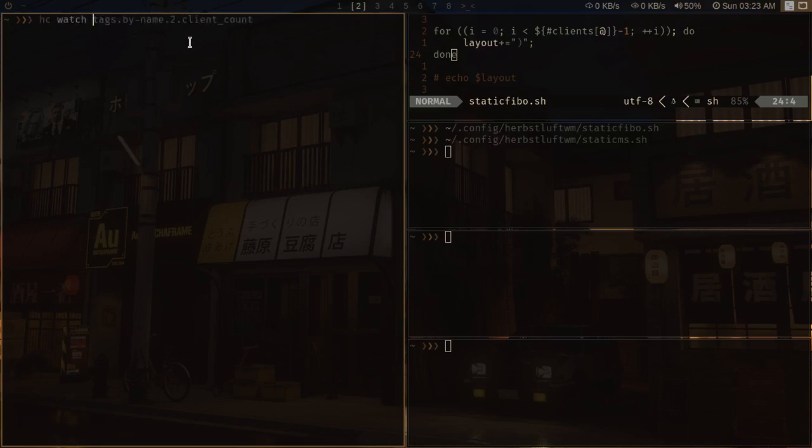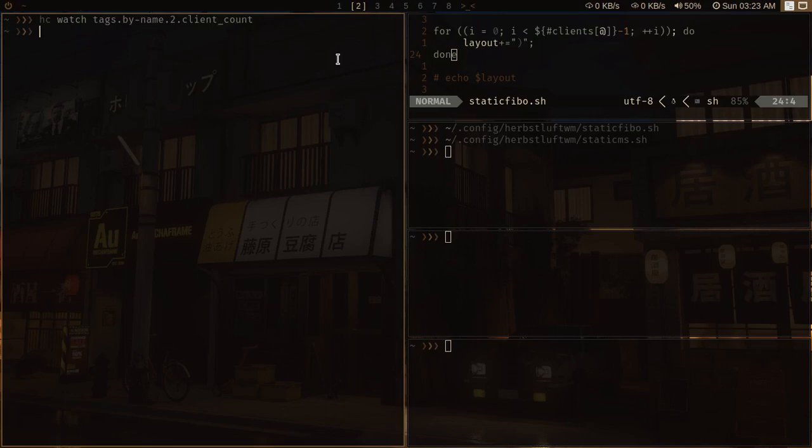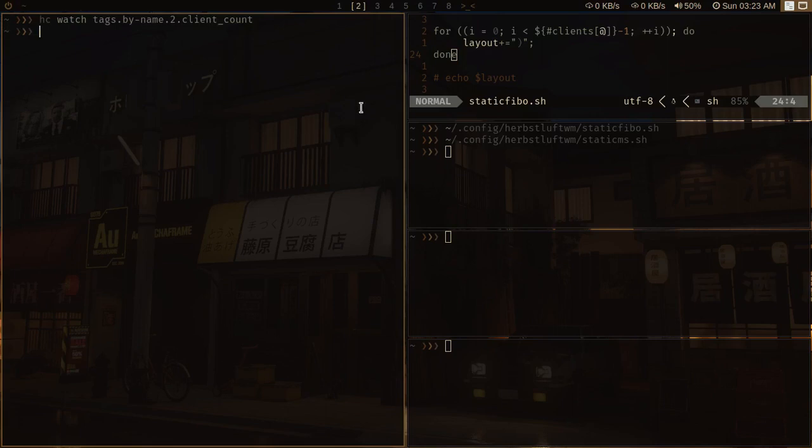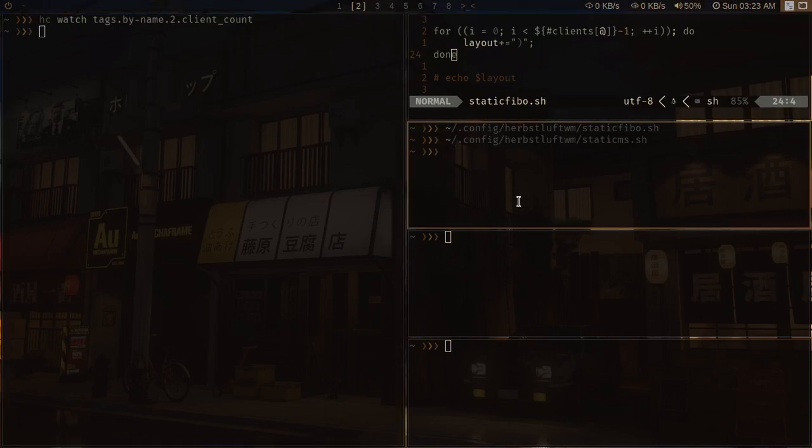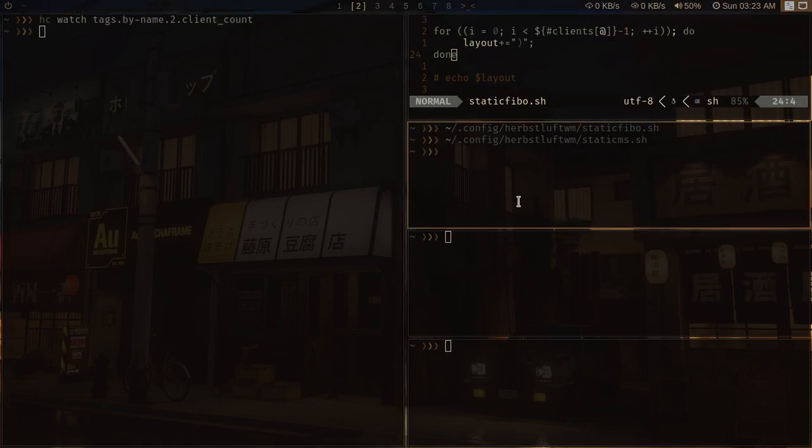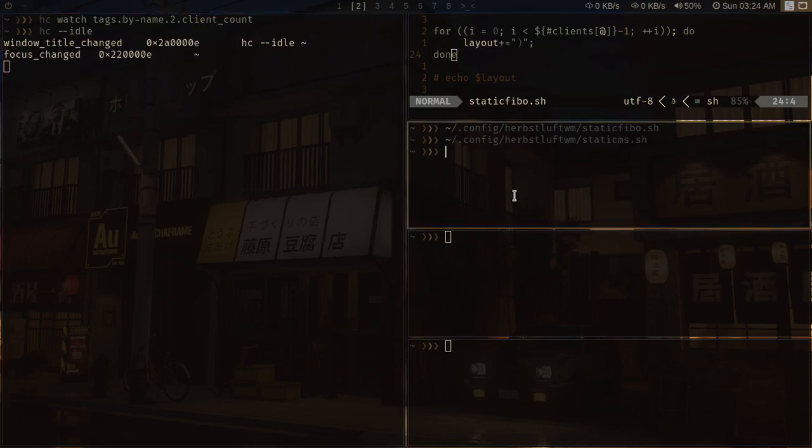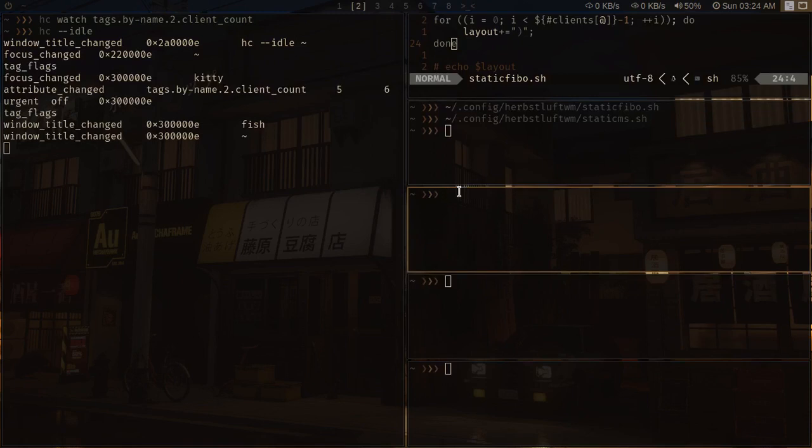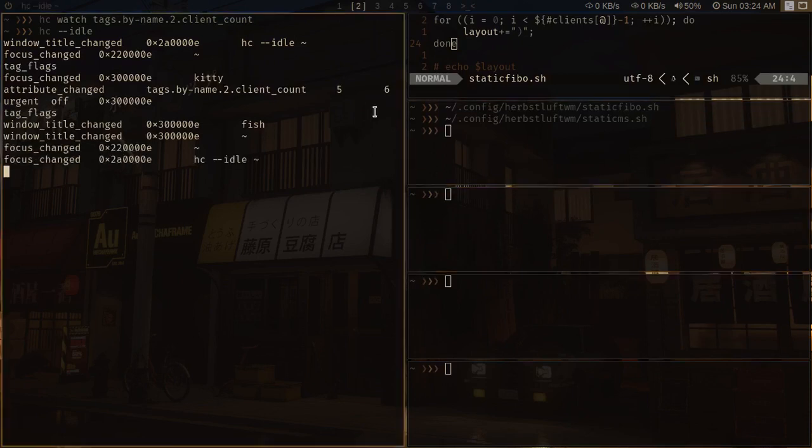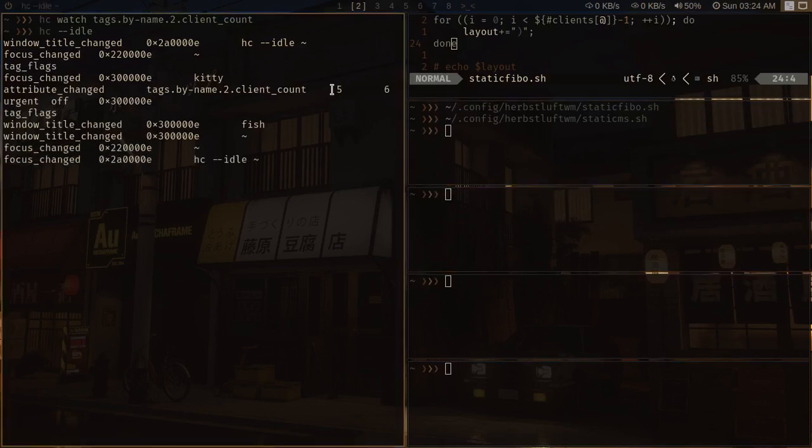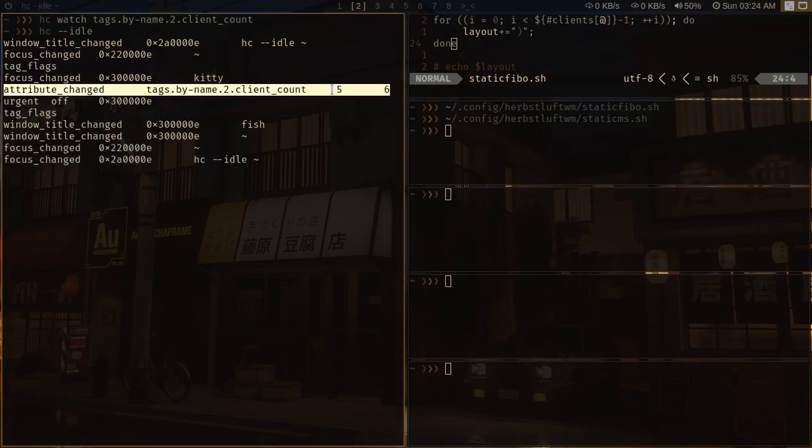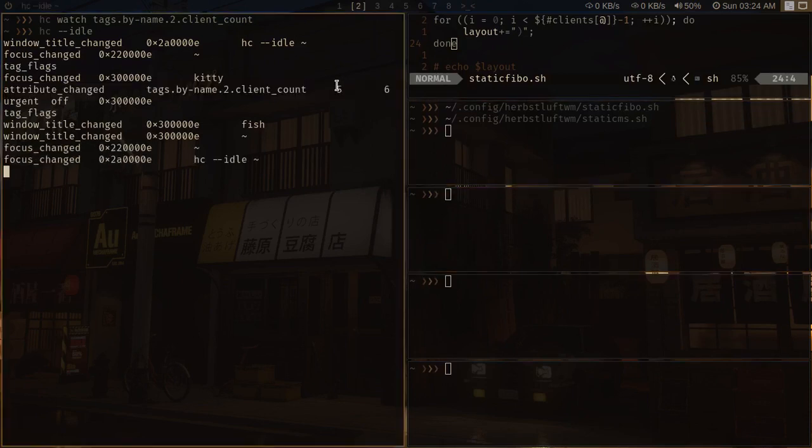For example, I want to watch the client count change in my second tag. So I can do that. So whenever the client count is changed, it should emit a hook. And I can see that hook with the help of hc --idle. So if I spawn a new client in this tag, it should trigger a hook. So I spawned a client and you can see that it does triggered a hook.